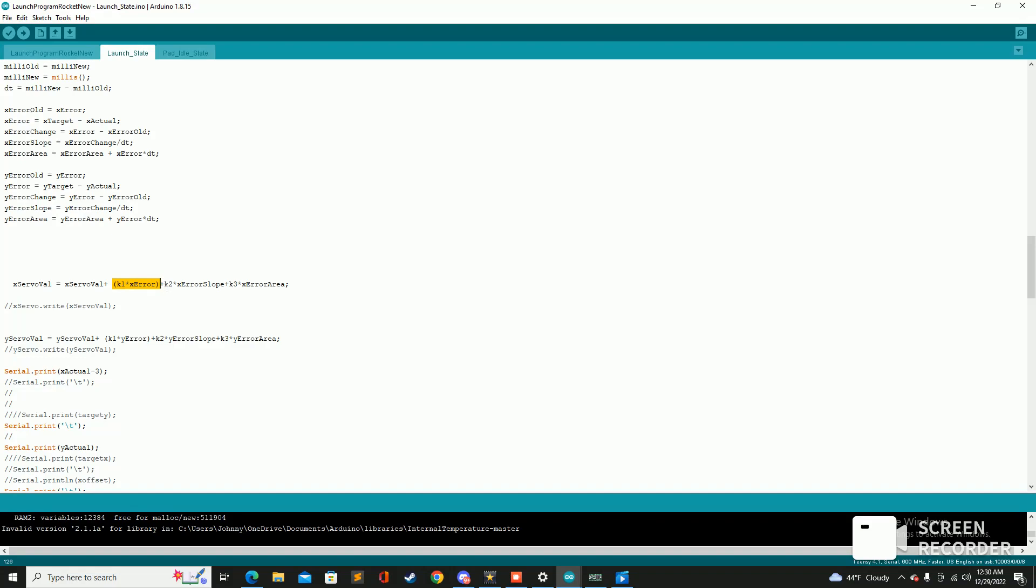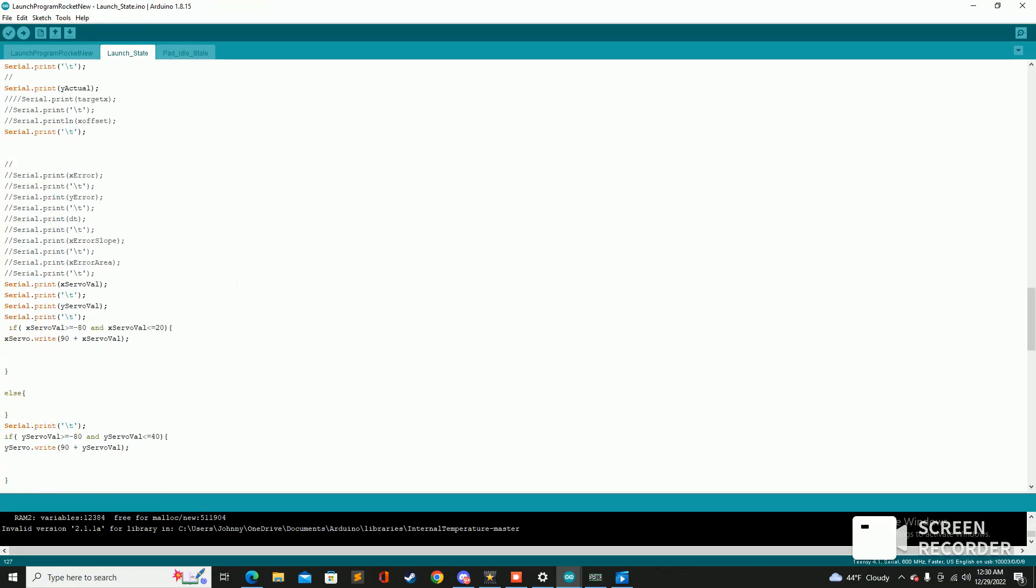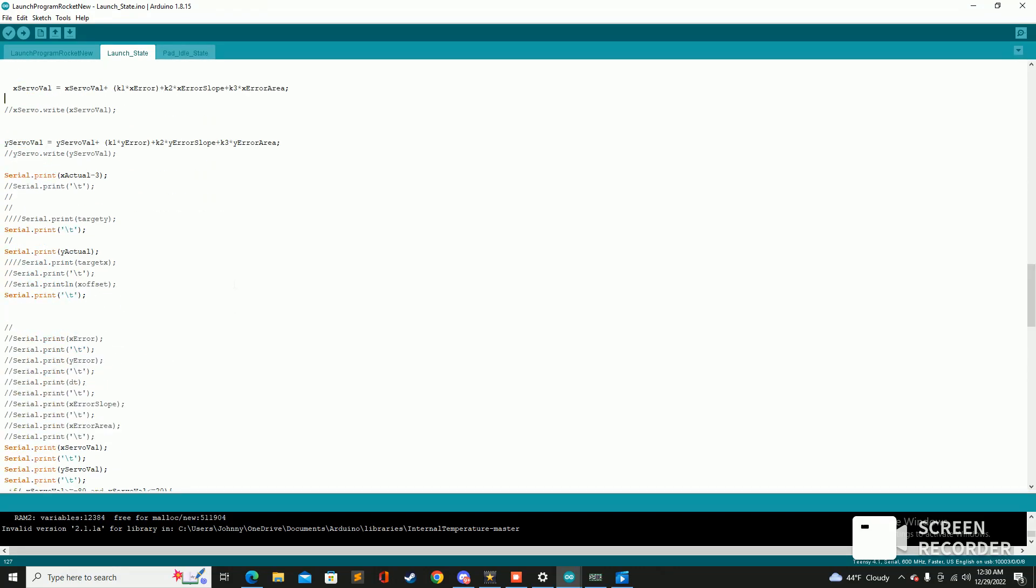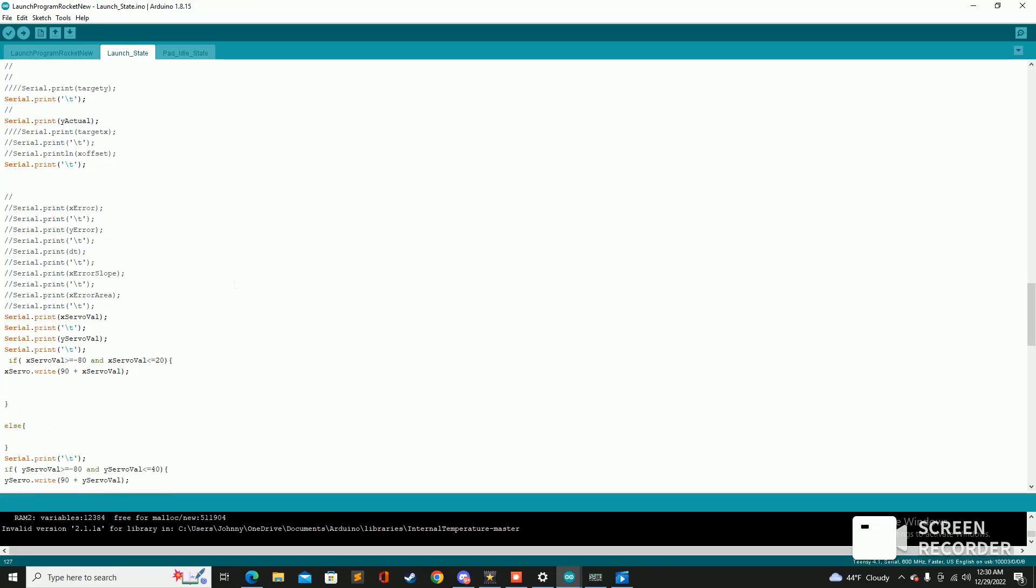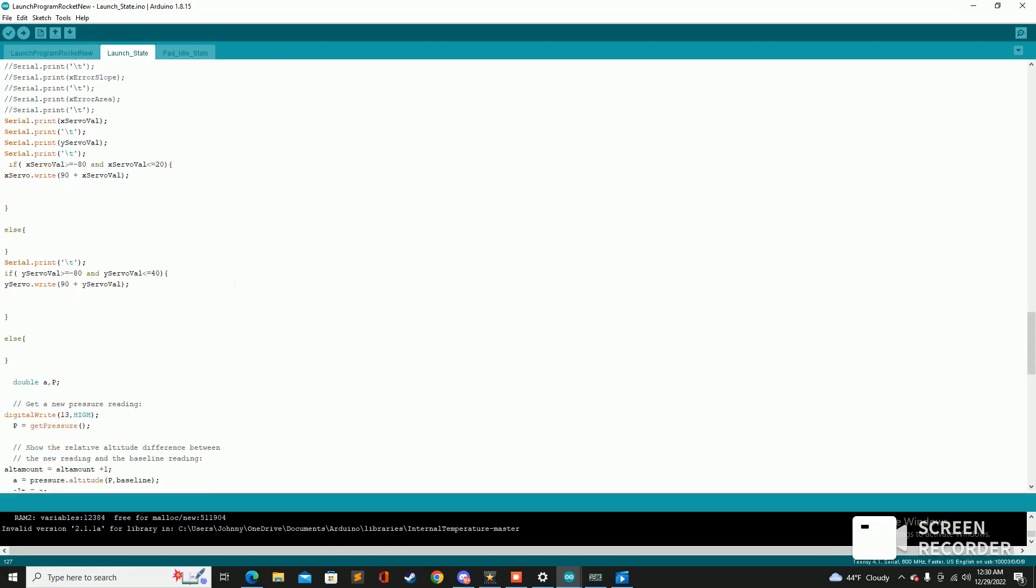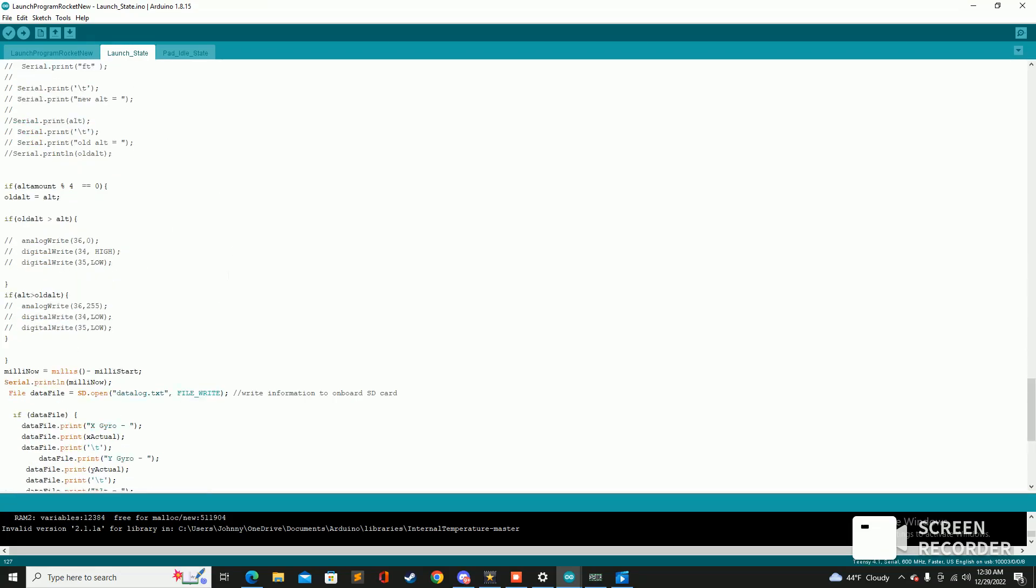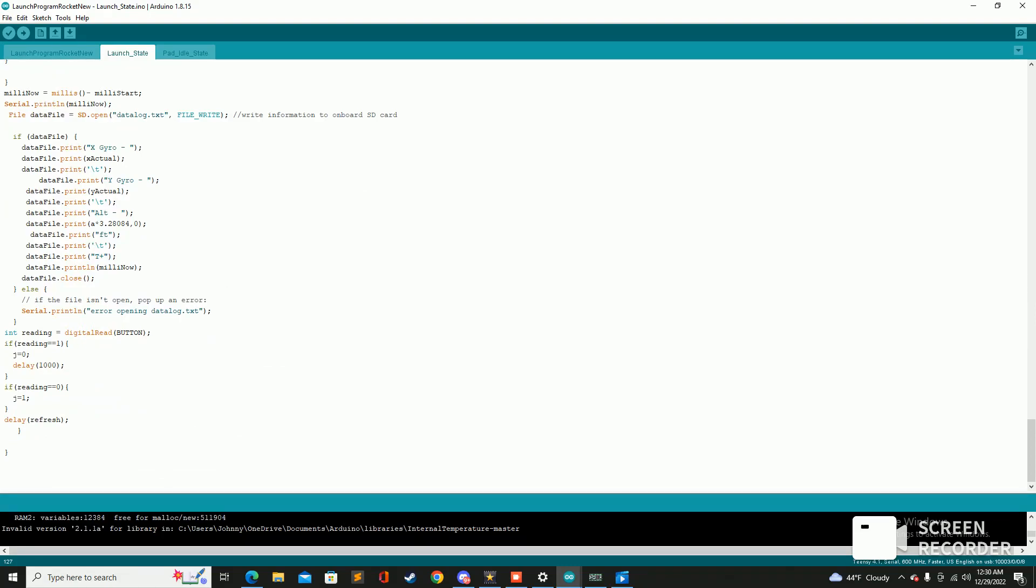And that's what it runs here and then this is the actual PID control system. You can see we can break it down here, we have our P, we have our I, and we have our D. And we have that for the X and the Y axes and then we print that and we write that to the servos wherever they need to go to keep it stable.